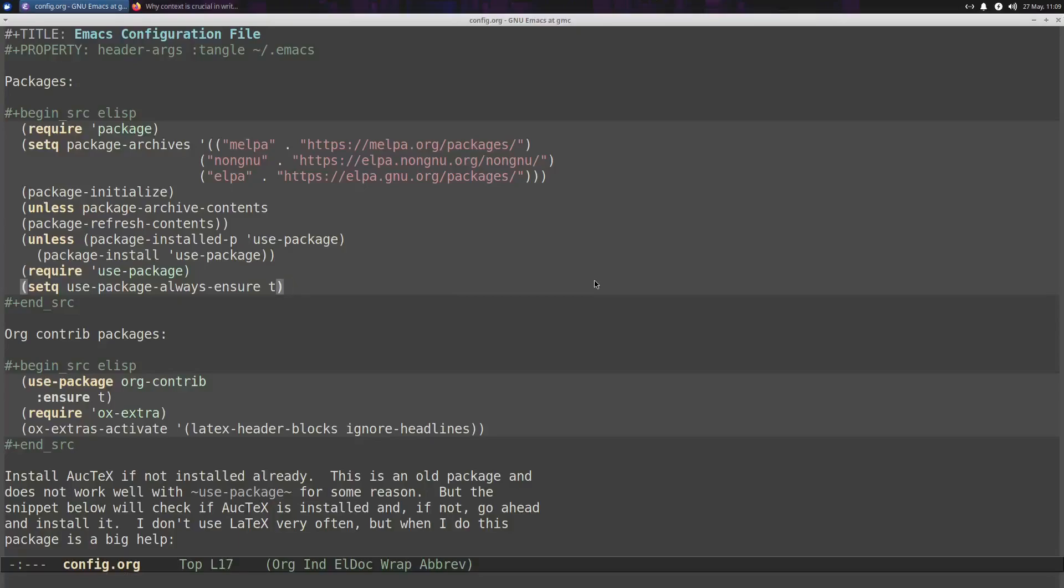Welcome back, everyone, to the exciting and dynamic world of Emacs here.